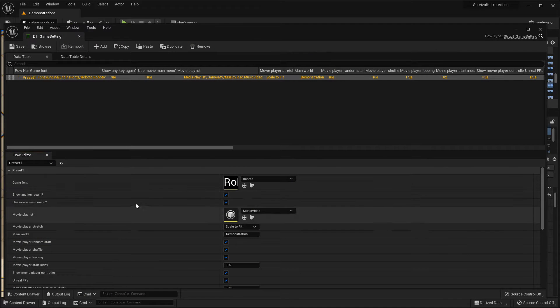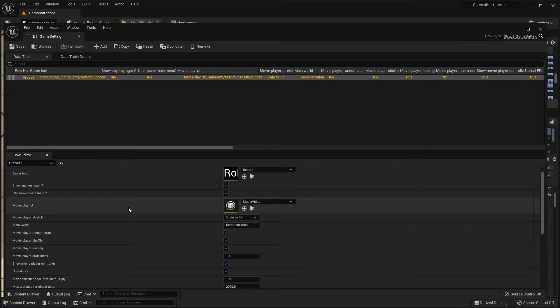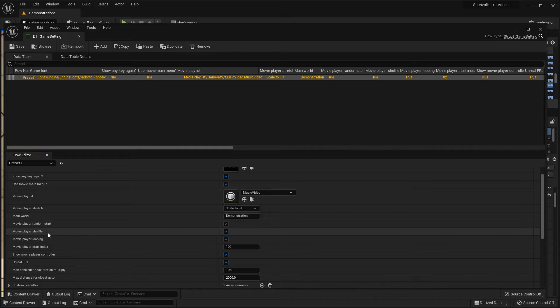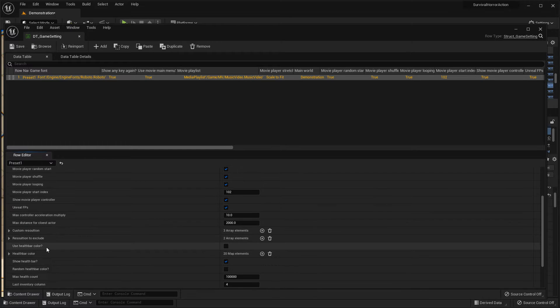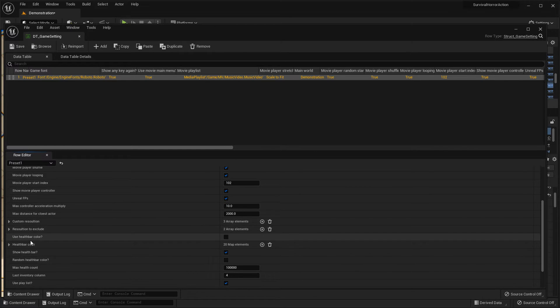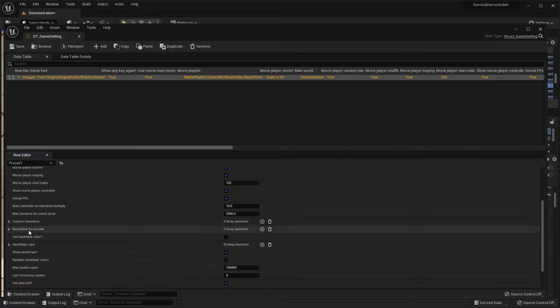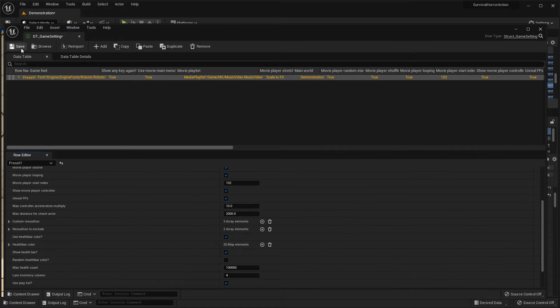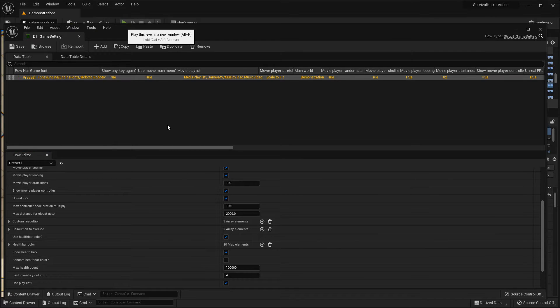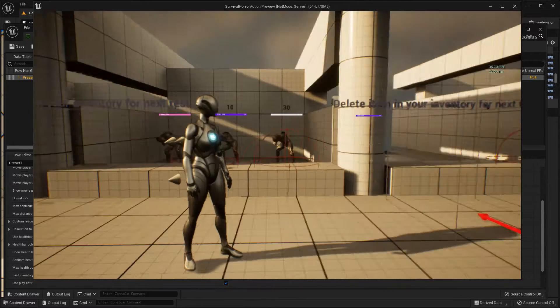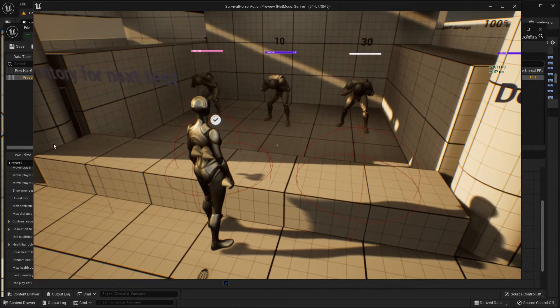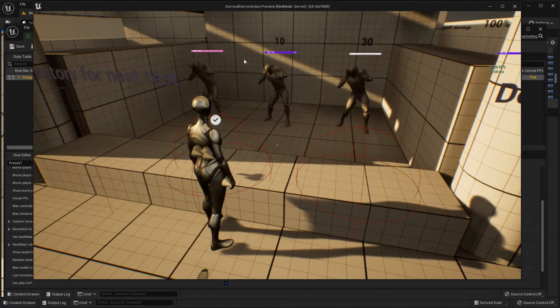You can see you can use healthbar color. Click this. You can see this different color.